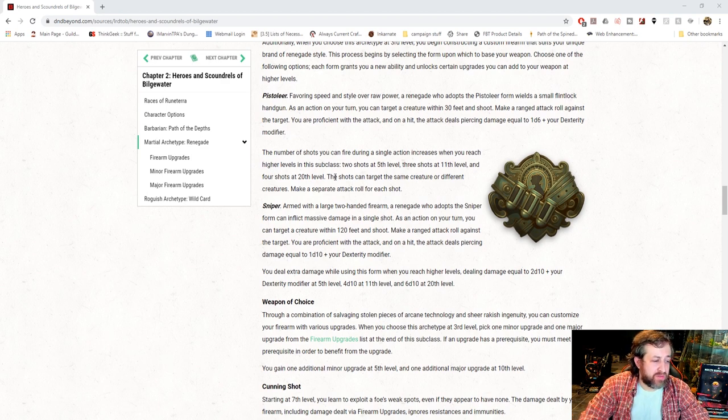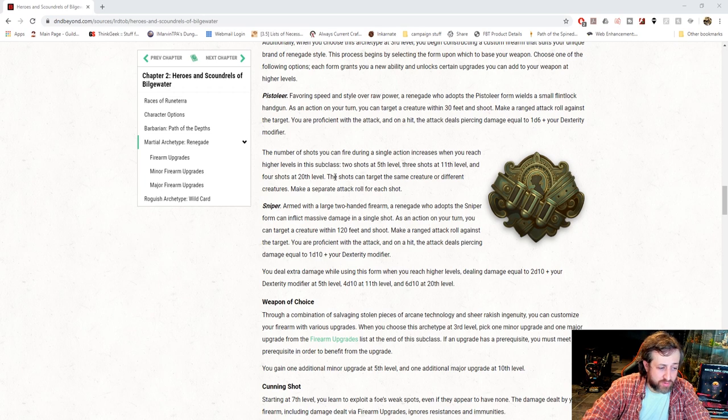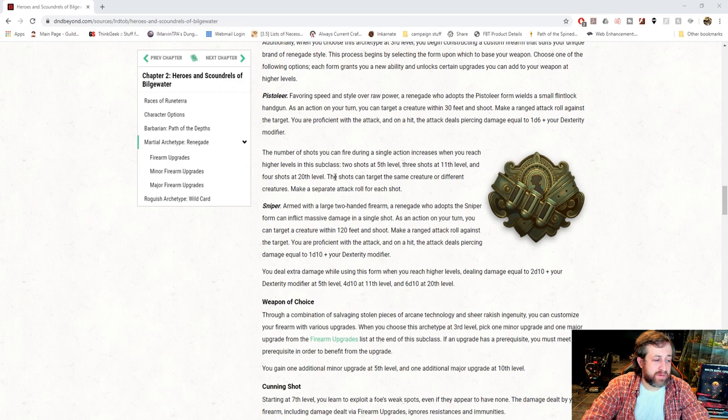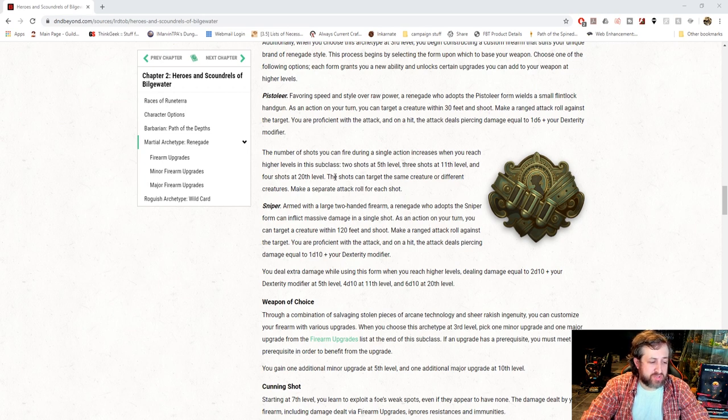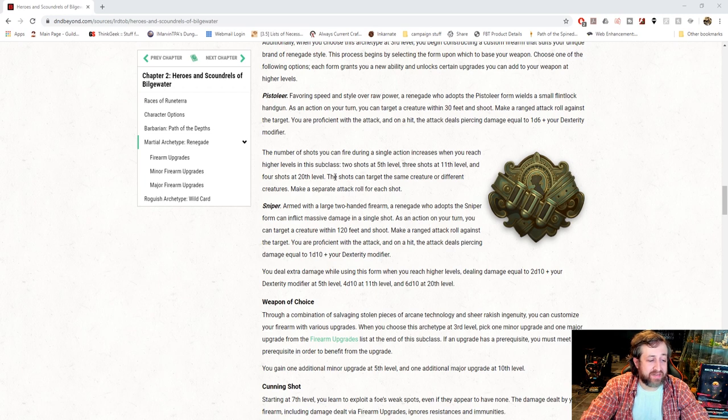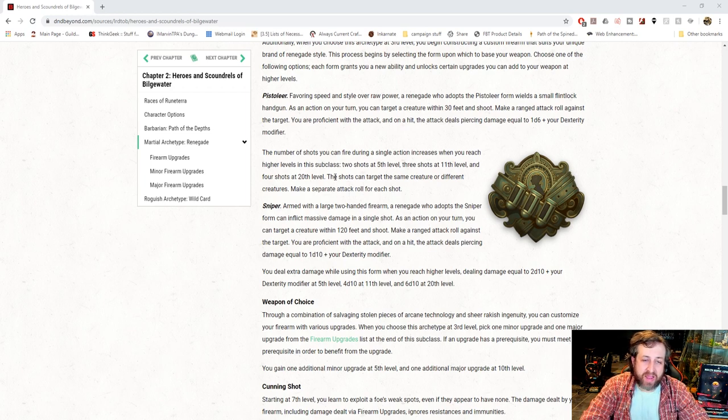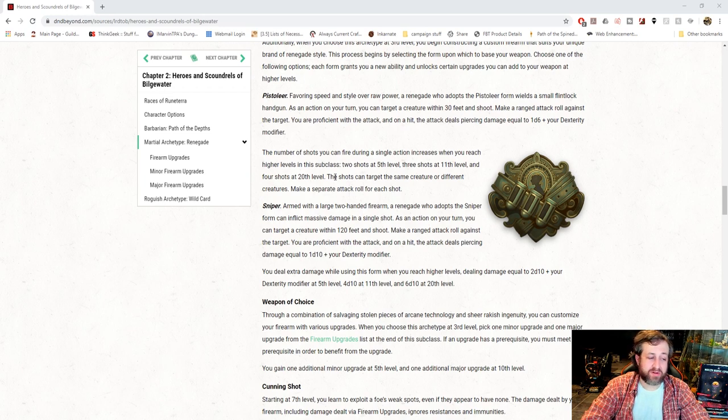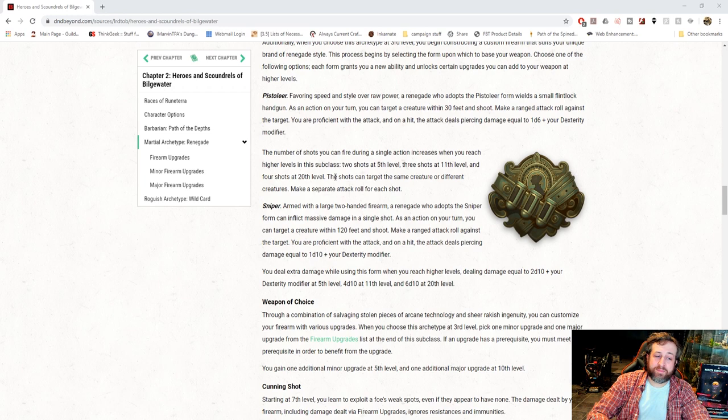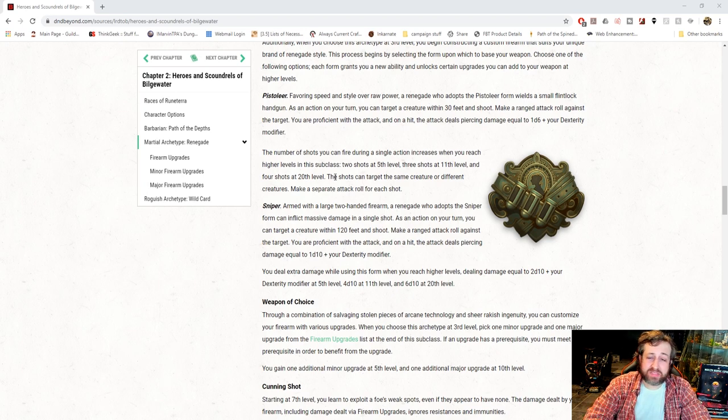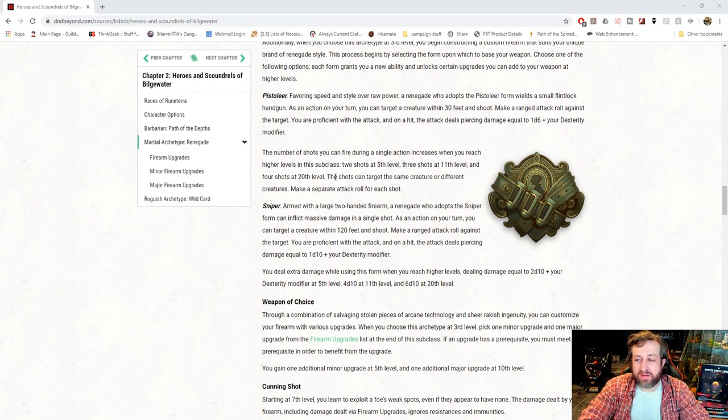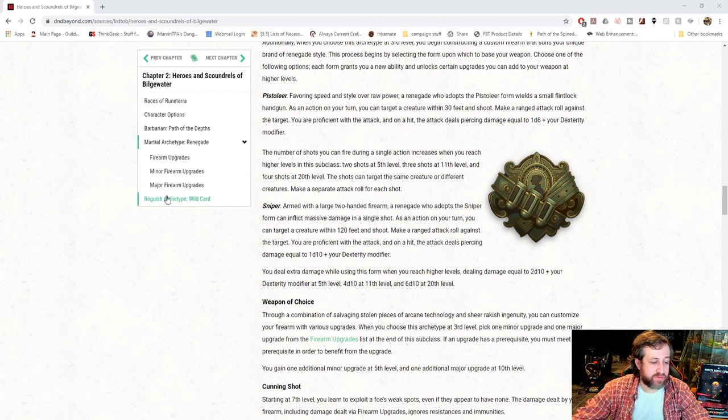Or sniper, armed with a large two-handed firearm, a renegade who adapts the sniper form can inflict massive damage with a single shot. As an action on your turn, you can target a creature within 120 feet, make an attack roll against them, you're proficient, and it deals a d10 plus dex mod in damage. Your extra damage, you deal extra damage with this form when you reach higher levels, dealing 2d10 at 5th level, 4d10 at 11th level, and 6d10 at 20th level. The downside of this is you are making a singular attack. As a fighter, it seems almost blasphemous to be limiting yourself to an action to do one attack. But your one attack at 5th level is doing 2d10 plus your dexterity modifier. Realistically, if you hit, and you have, I guess if you had a d10 weapon, you could in theory do a d10 plus your dex mod twice. But at 11th level, it's 4d10 plus your dexterity modifier. So that, in theory, might be more powerful than you being able to do 3 attacks. Again, action surge is still part of this, so you could do 2 attacks in a row with action surge.